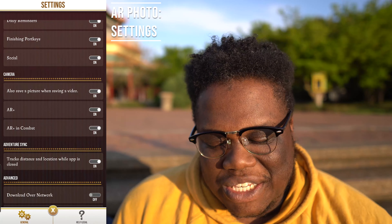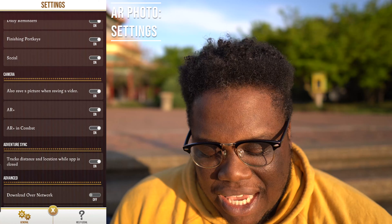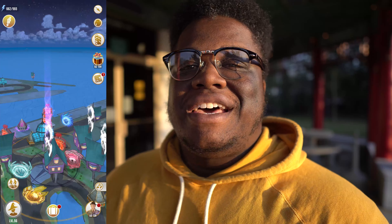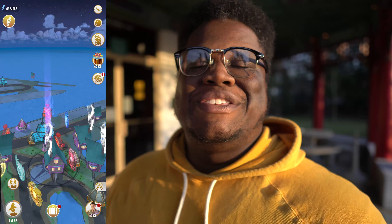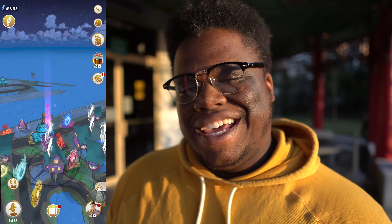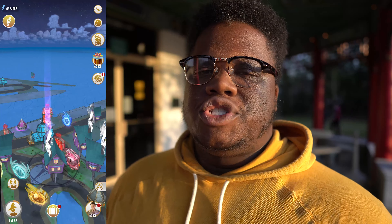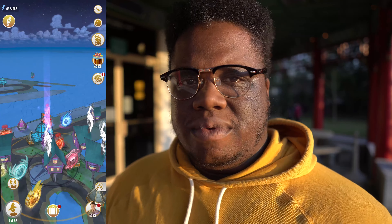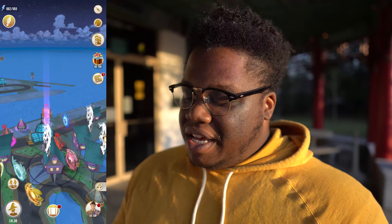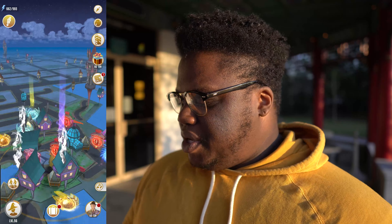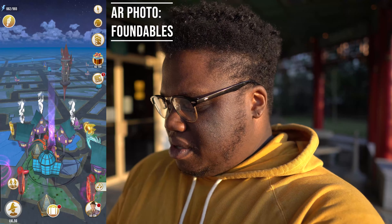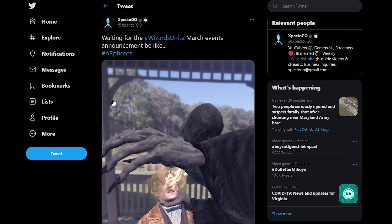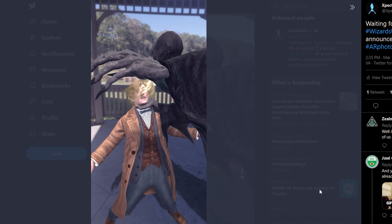This is probably going to be the first of a couple of videos highlighting some of my favorite features in Harry Potter Wizards Unite, since it is my birthday month and I wanted to have some fun videos this month. So sit back, relax, and let's take some AR photos.